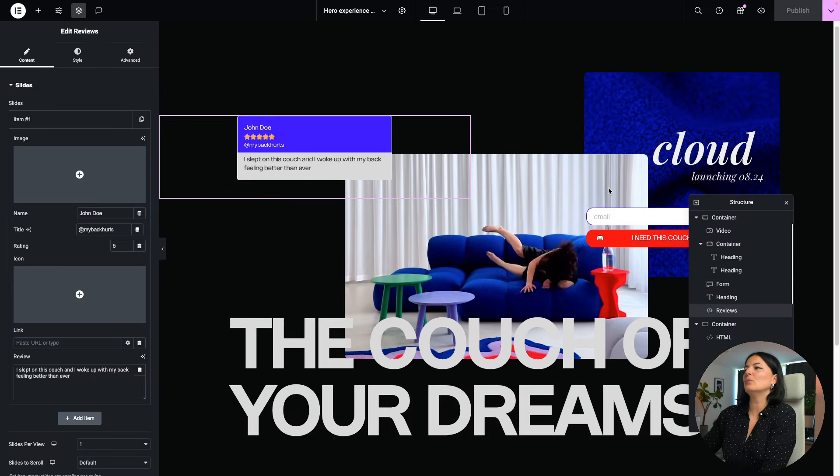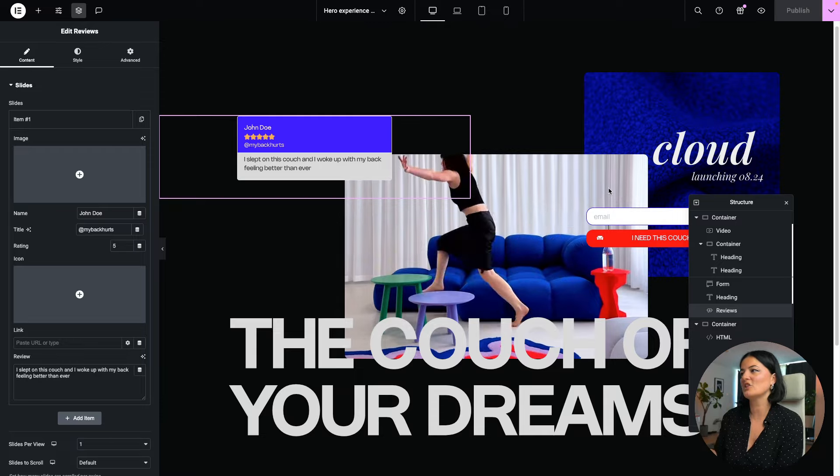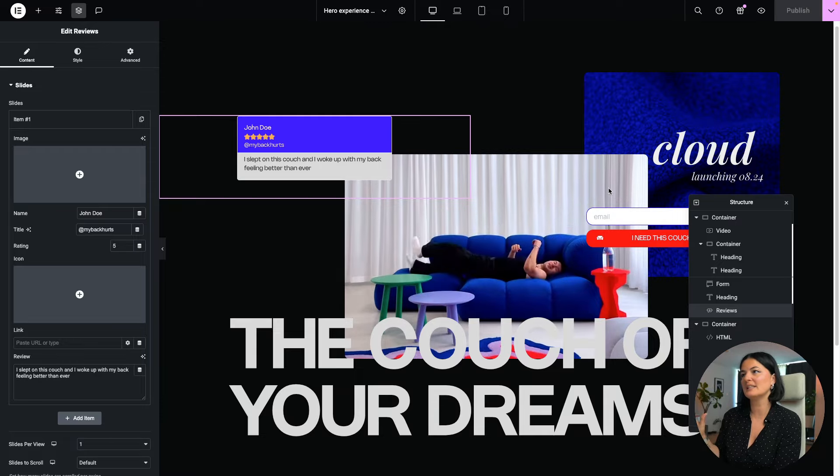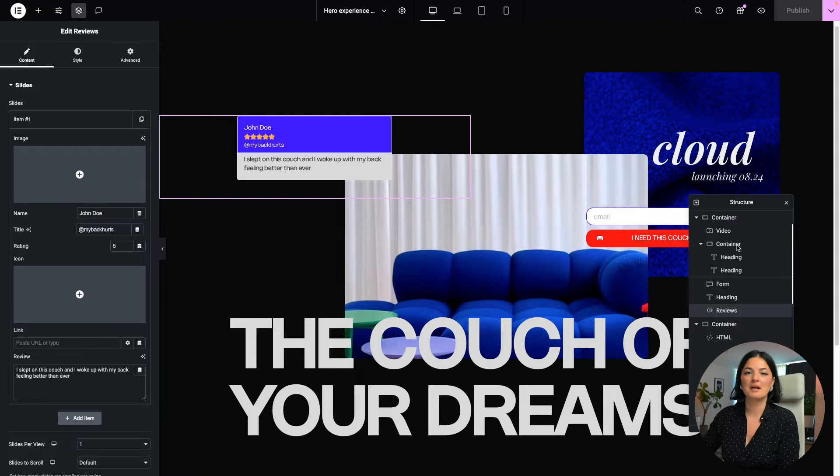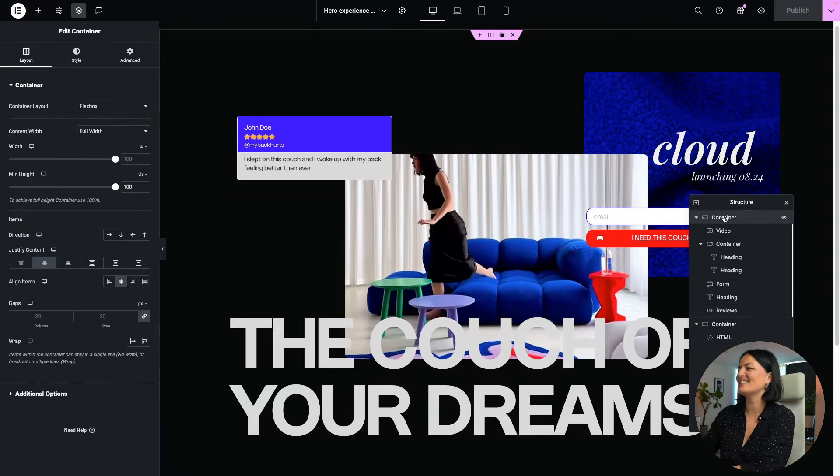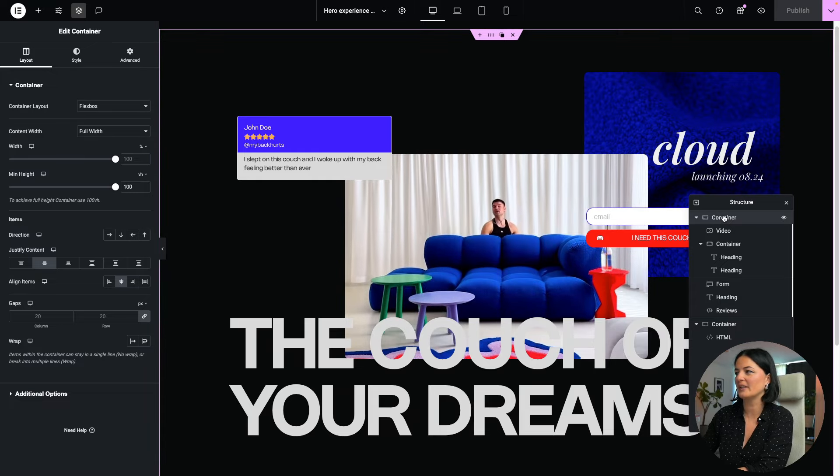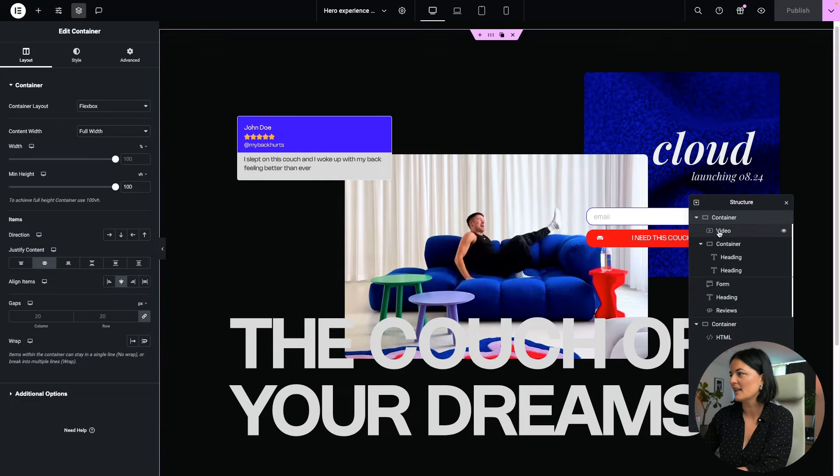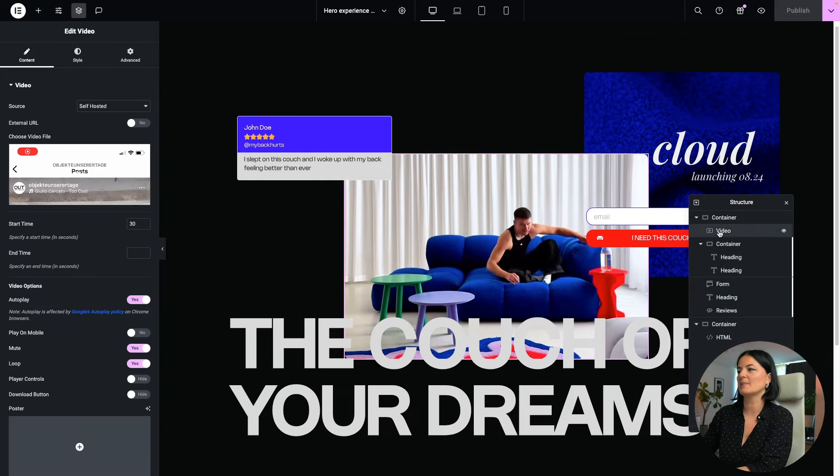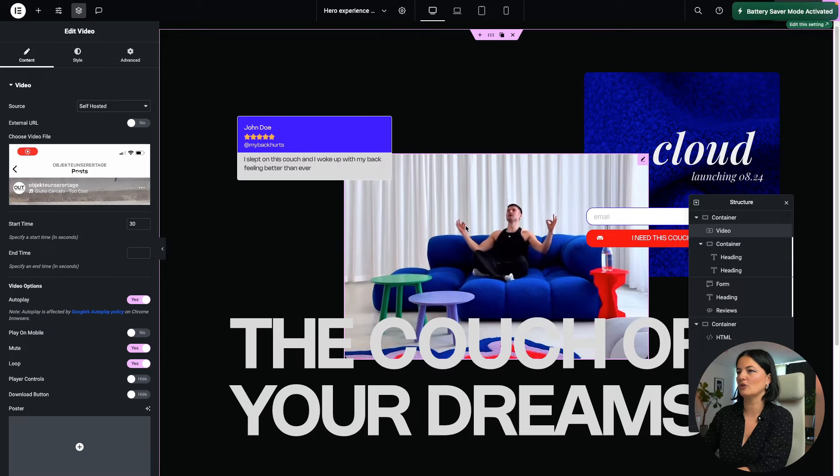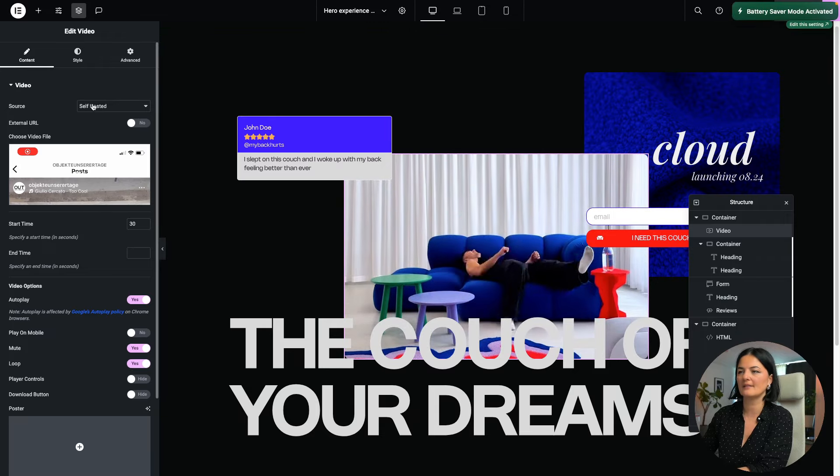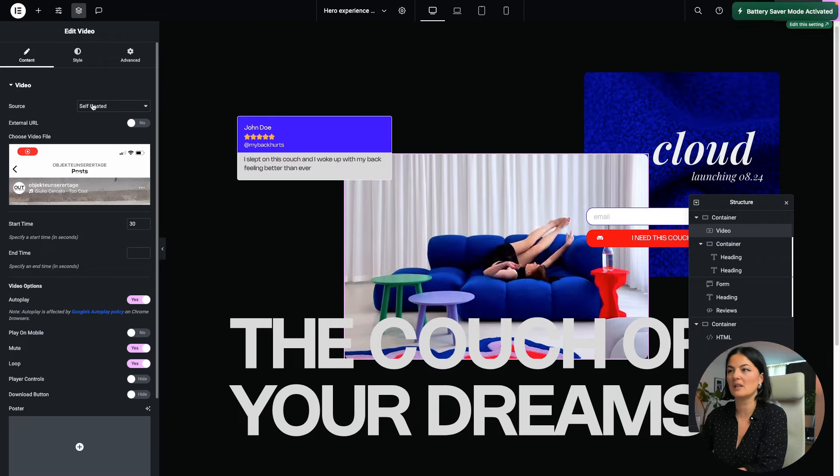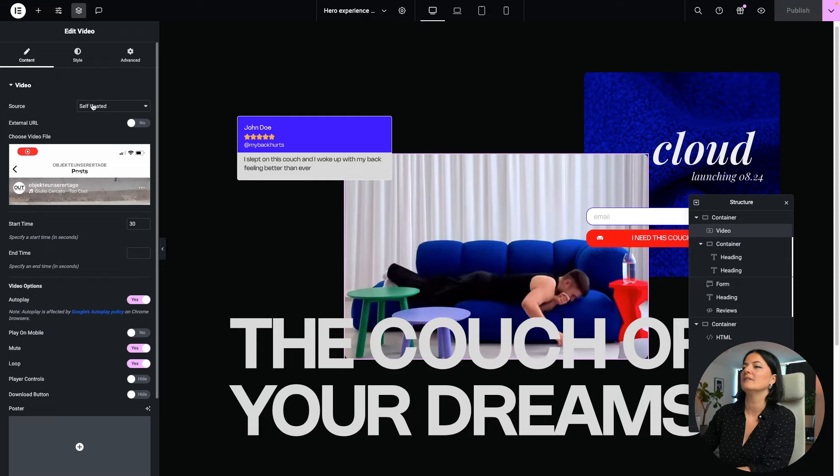All right, so let's go through what I have used, what widgets I've used on this landing page. So I have a container that is holding all the widgets, and the first widget I'm going to go through is the video. This is self-hosted, I've added a video in the media library.